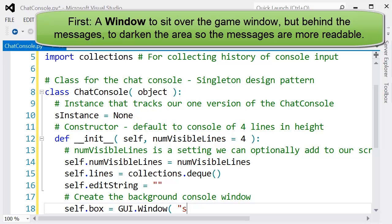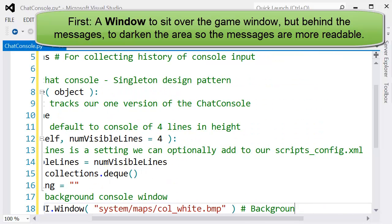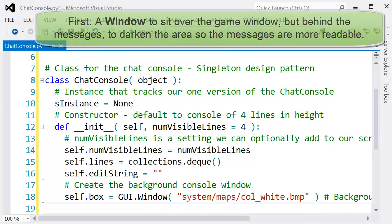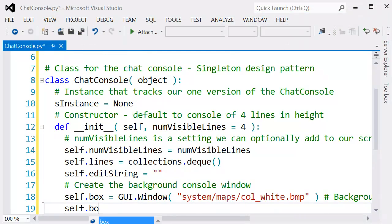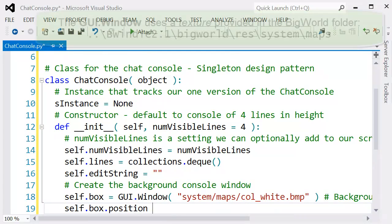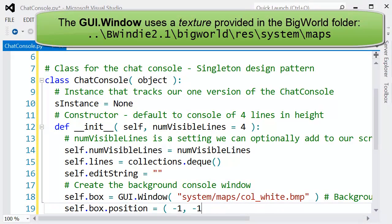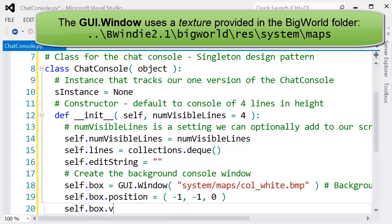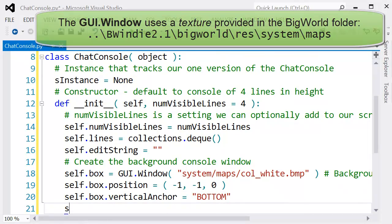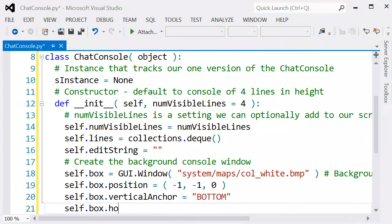For this we've got two GUI components to make up this interface. The first is a window that's going to sit in the background and just darken but still be transparent over the game screen.